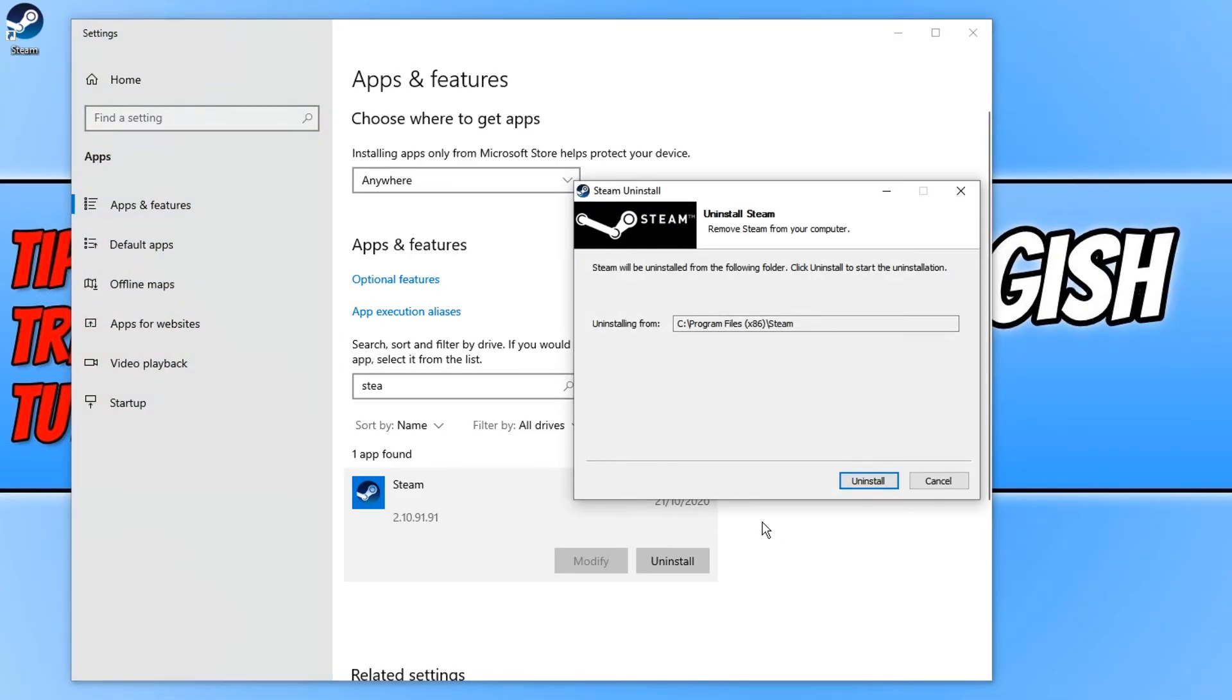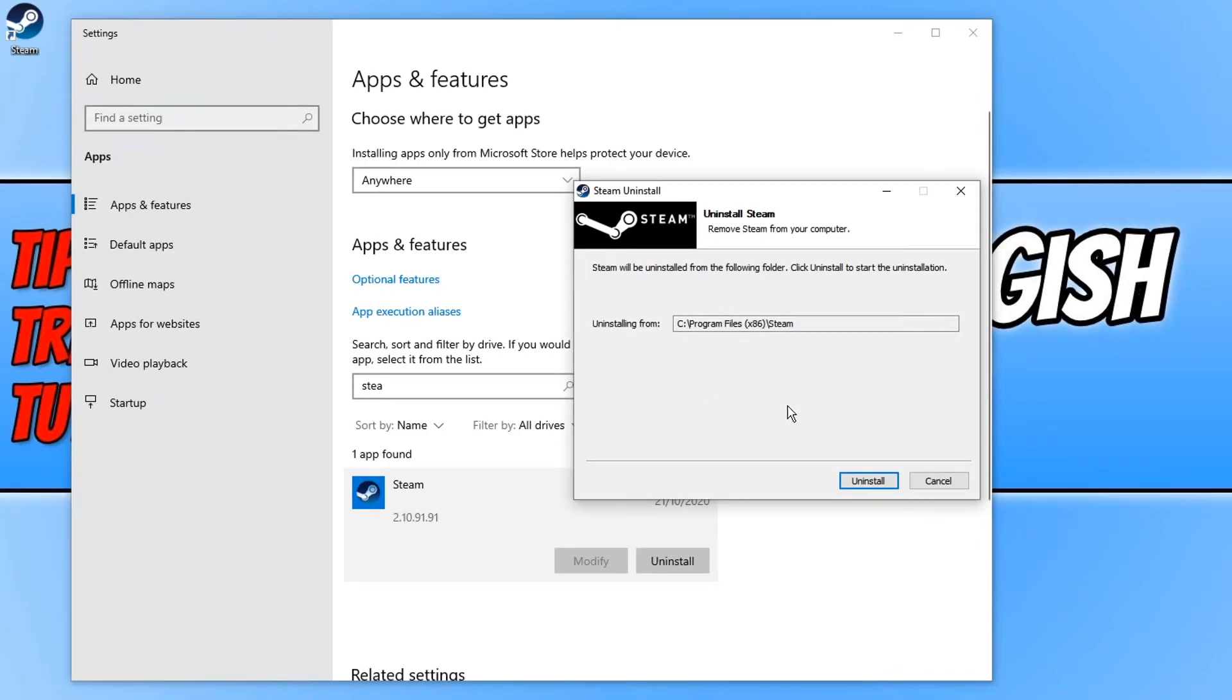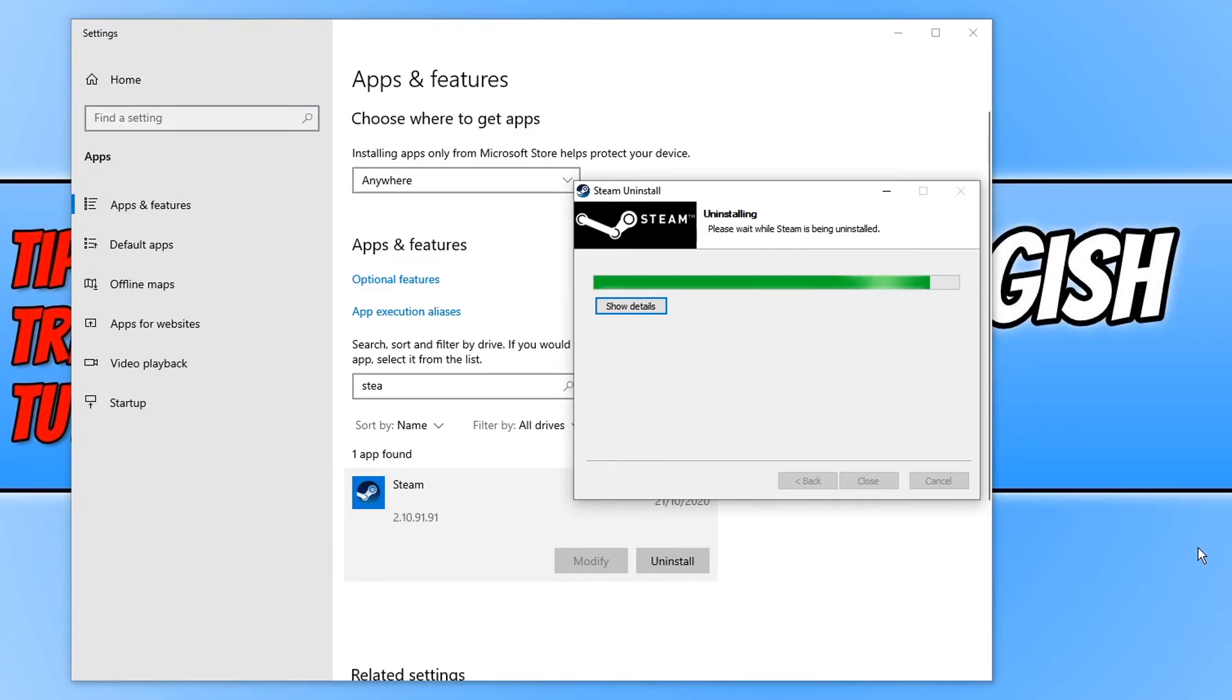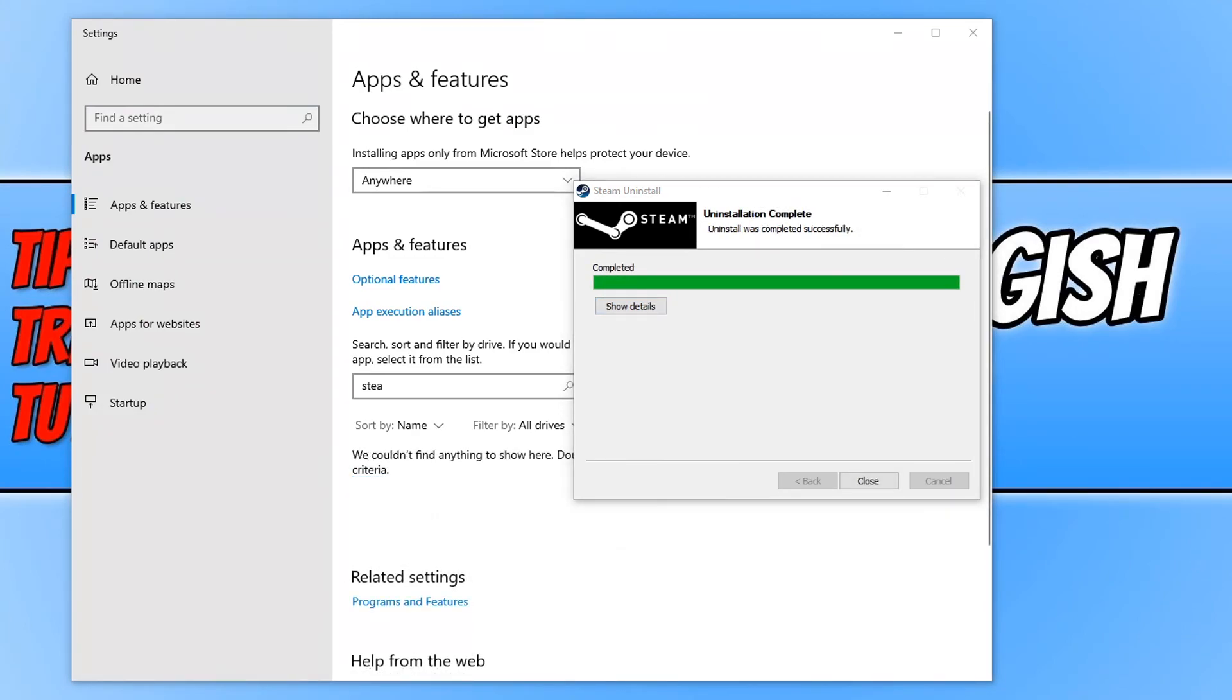Before you press uninstall, just keep in mind Steam will remove any games you have installed through Steam unless you have them moved to a different folder or backed up. And you now need to press uninstall and it will now begin to uninstall Steam from our computer. Once Steam has finished uninstalling, you now need to press close and we can now close down apps and features